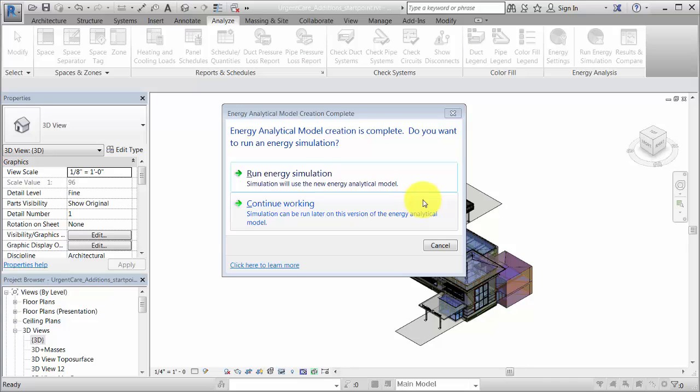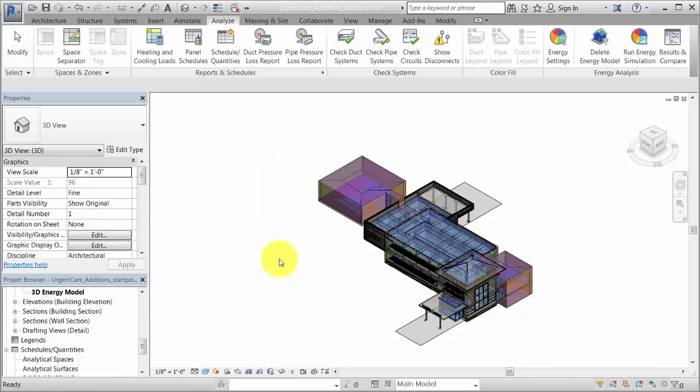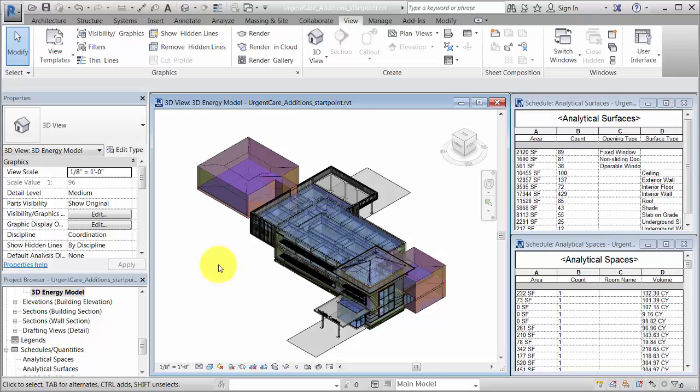The software creates a 3D view of the energy model, as well as schedules for analytical spaces and analytical surfaces. Click to continue working, and examine the energy model to understand the geometry. Repeat these steps as necessary to refine the energy model so that it captures your design intent.